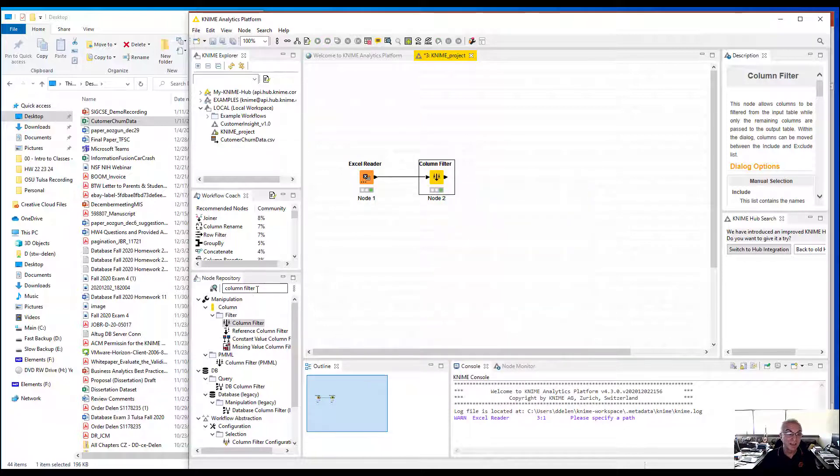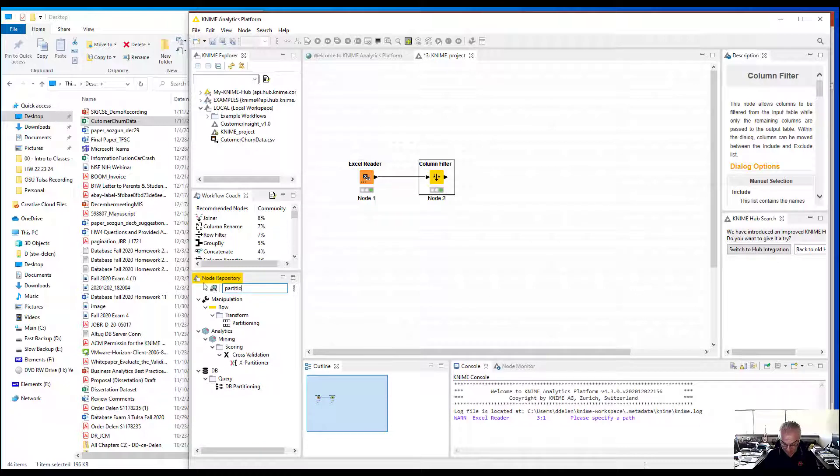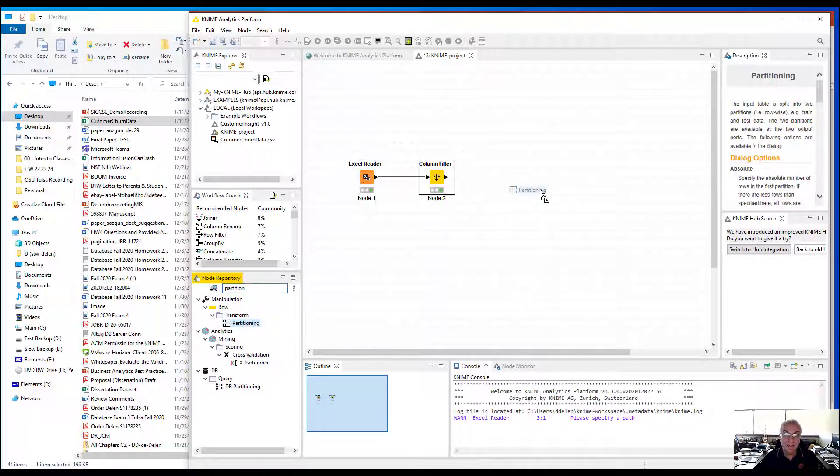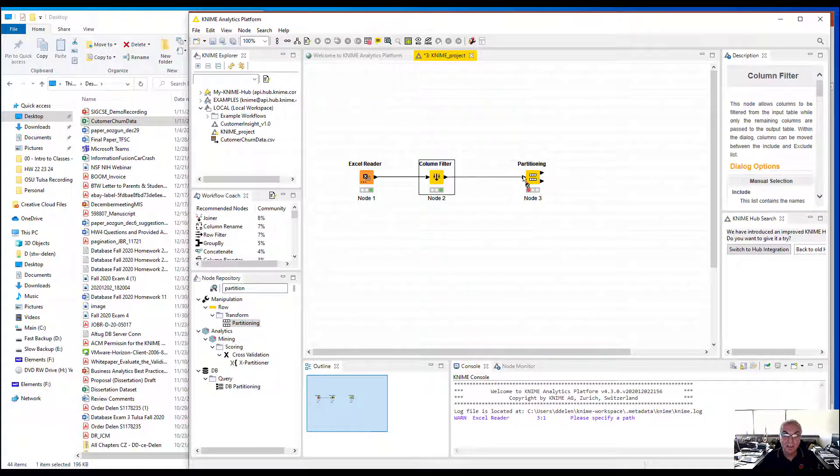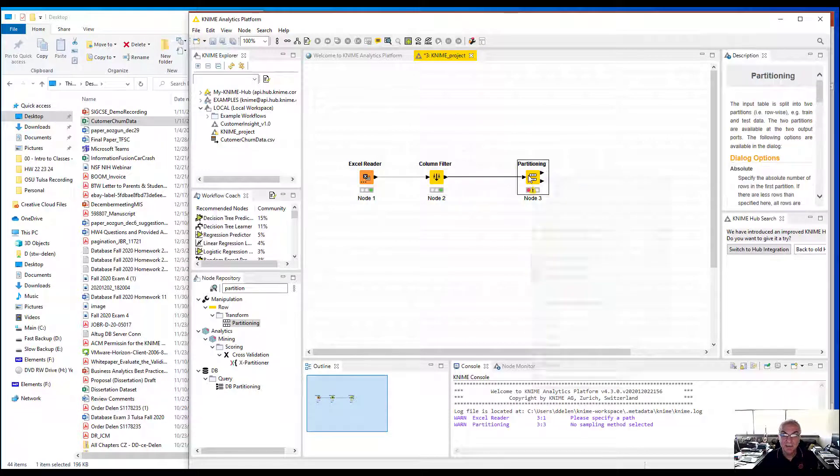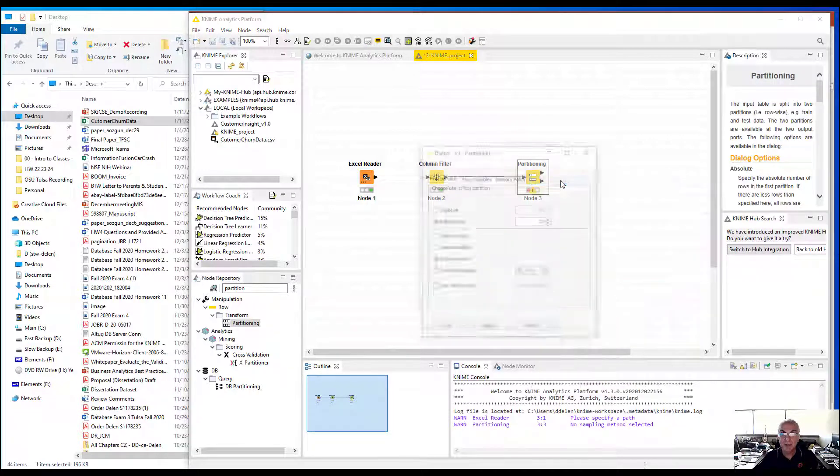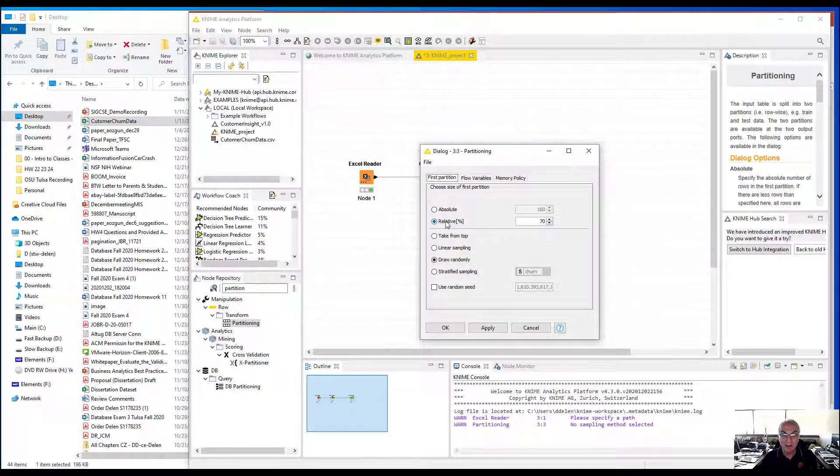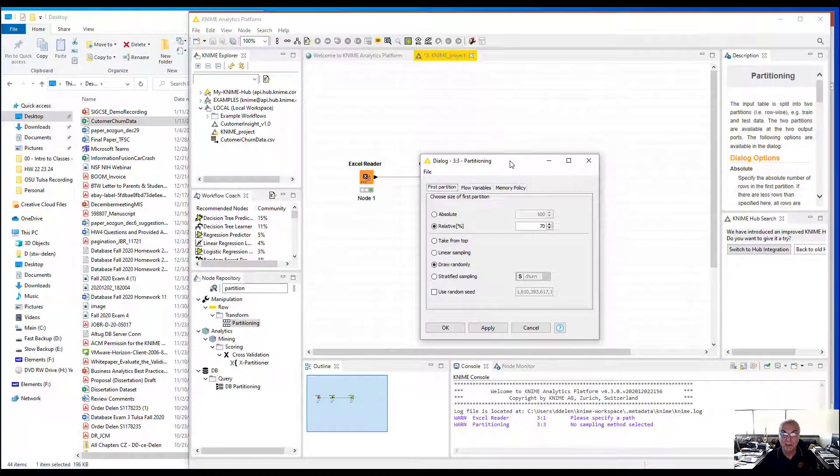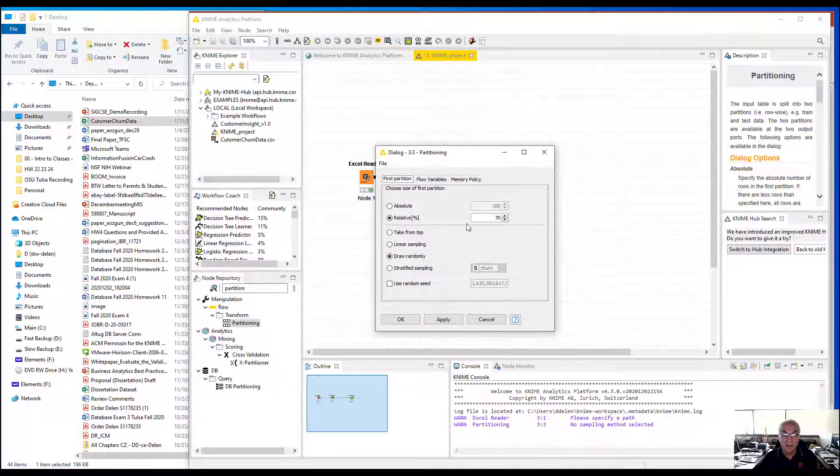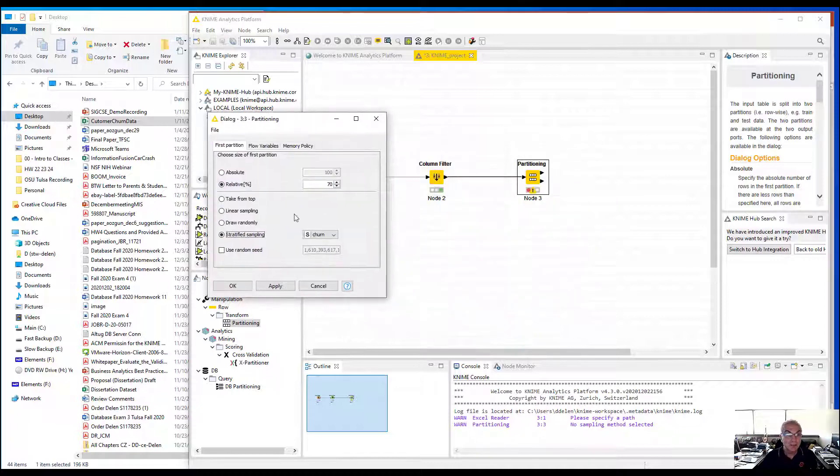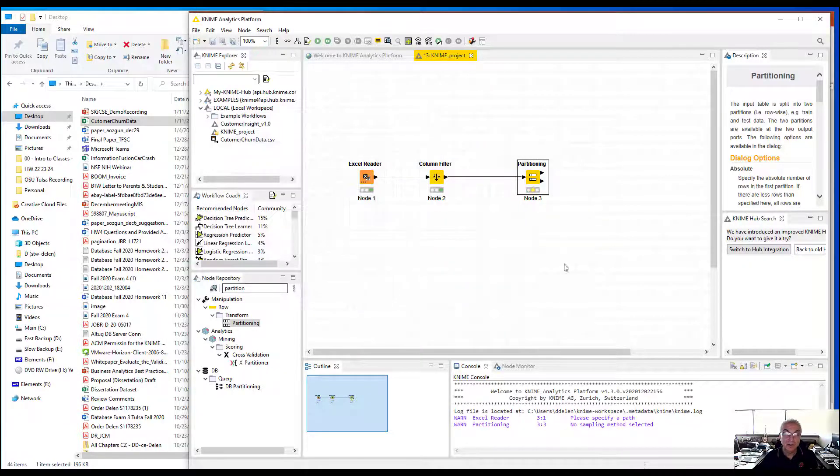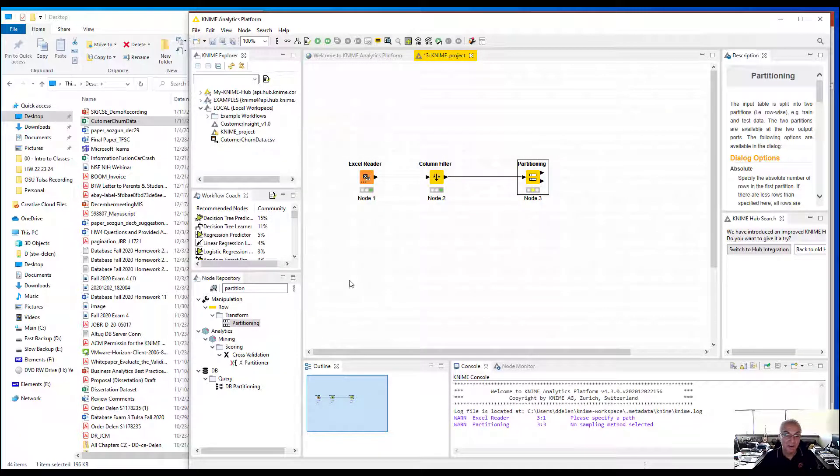Next I'm going to use a partitioner. I'm going to partition the data into training and testing datasets, randomly. 70% is going to be training data, remaining 30% test data. I'm going to do it stratified on the dependent variable churn. It's customer churn data, by the way.